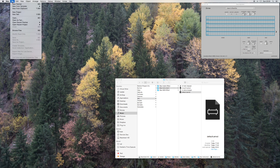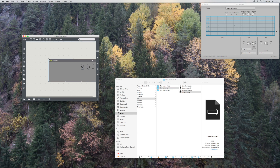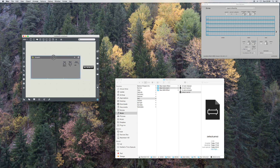Actually, inside Max these days we can already test these Max for Live objects, which is pretty handy — without even starting Live. There's good purpose for doing that.